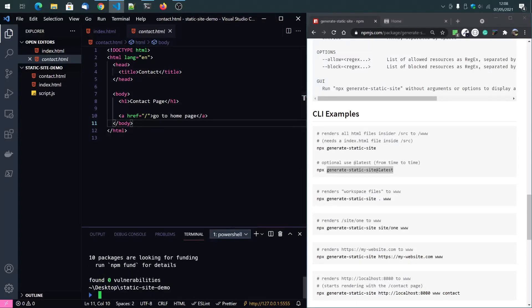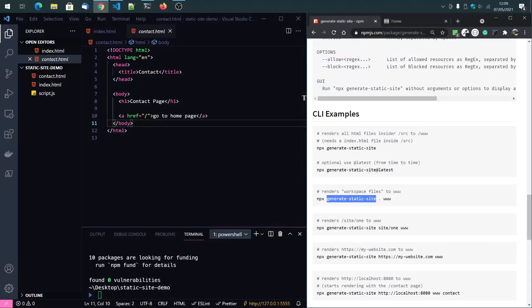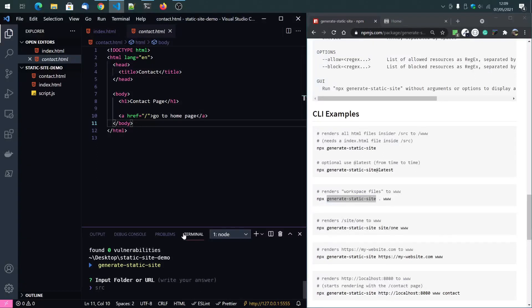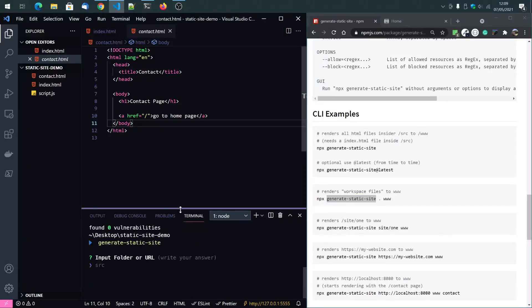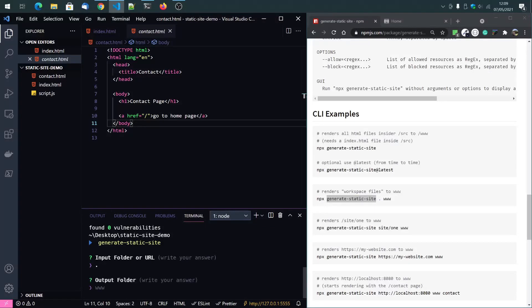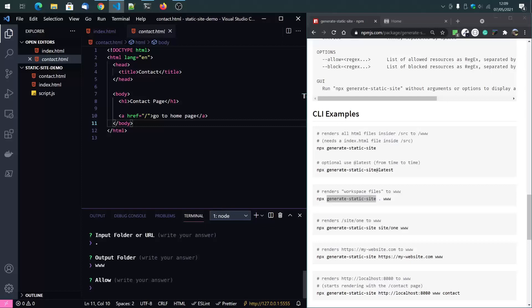So once installed, I will run it. You can see it prompts for the input folder or URL. I just type a dot since we want to convert the current folder to a static page and the output folder is www. And that's OK.